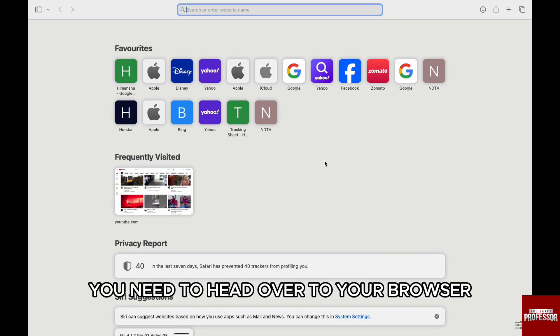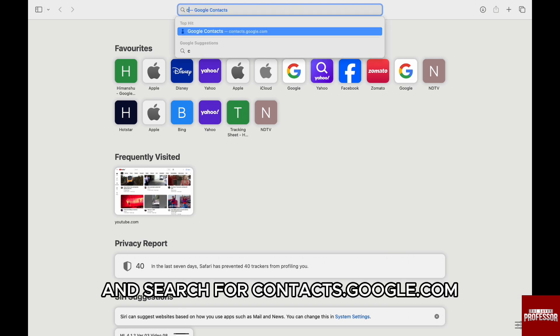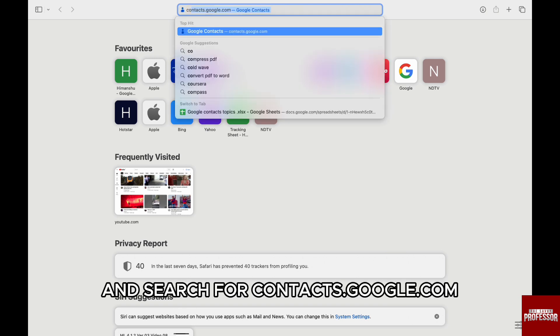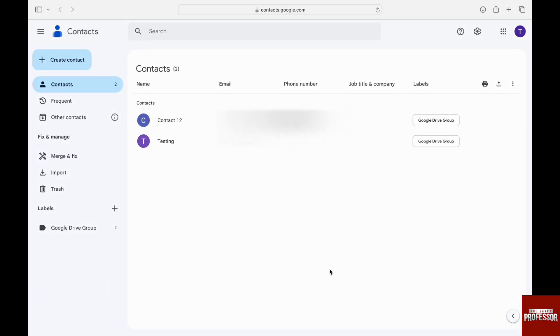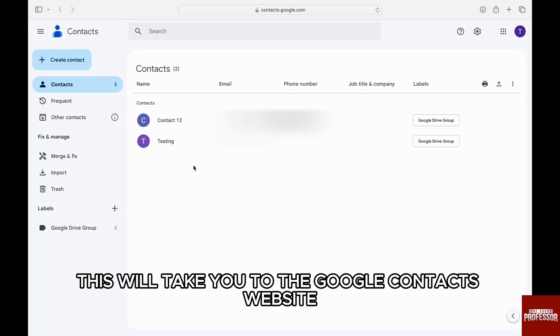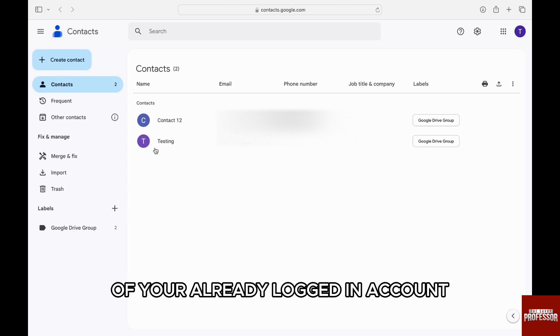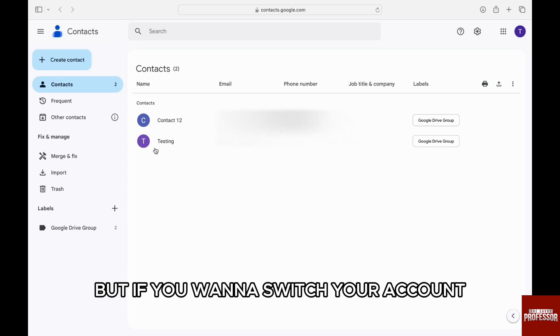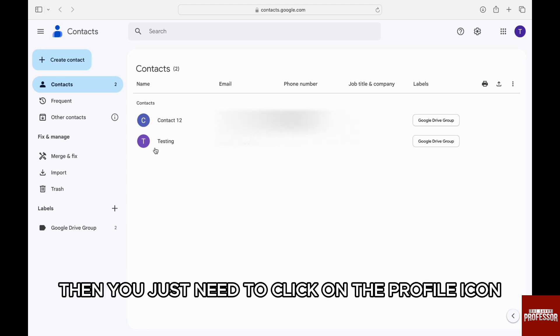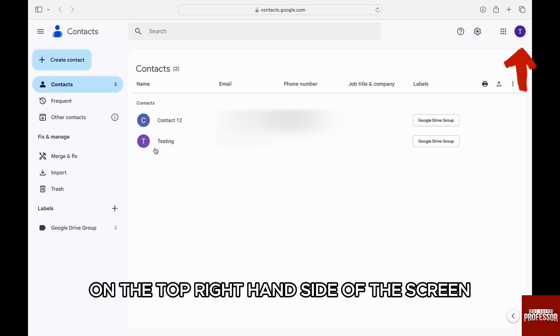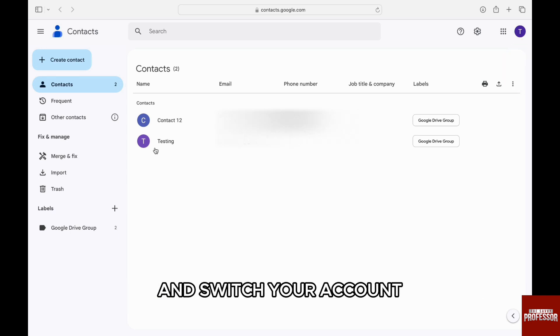First of all, you need to head over to your browser and search for contacts.google.com. This will take you to the Google Contacts website of your already logged in account. But if you want to switch your account, then you just need to click on the profile icon on the top right-hand side of the screen and switch your account.